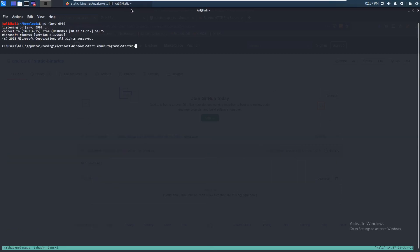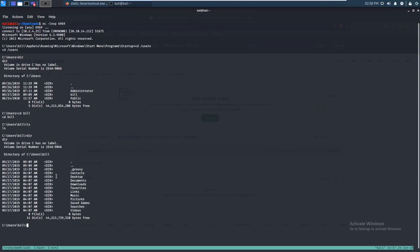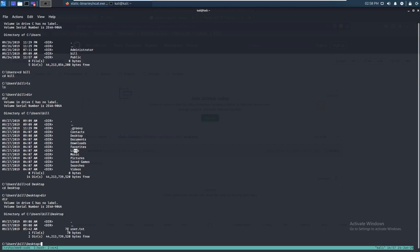Let's navigate to the users folder — cd /users — and run dir with Windows commands. You can see Bill is one of the users, so that's probably where our user flag is. Let's go to Bill's folder, run dir. The flag is usually on the desktop, so let's check there. You can grab your user flag right there.